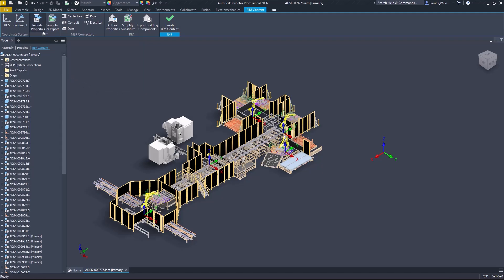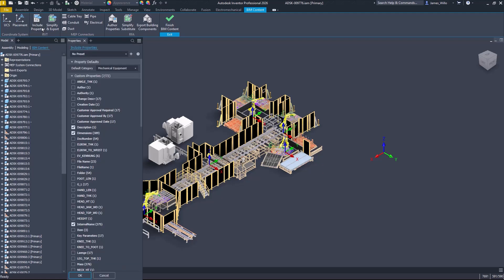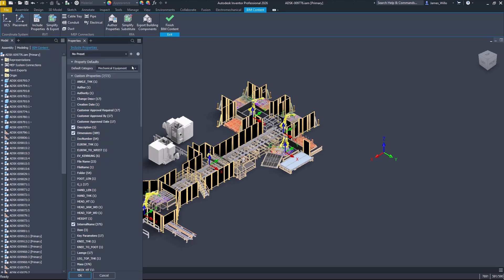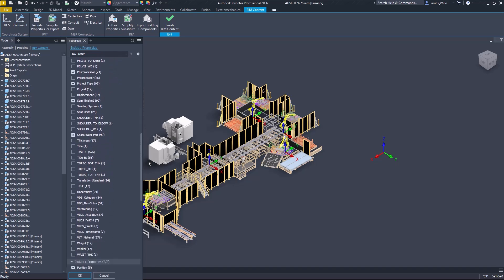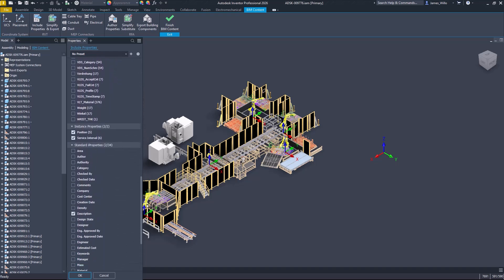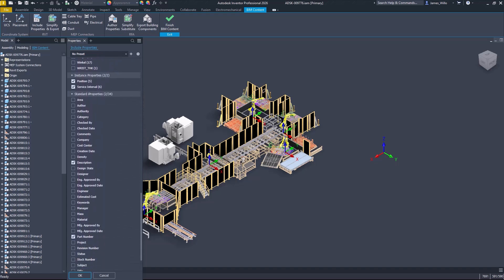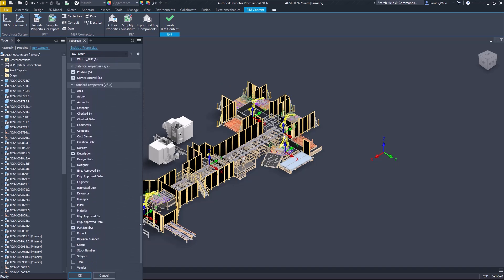The include properties command contains a default category setting to streamline the process of applying Revit categories on export. Below this is a list of all iProperties found in the current assembly to allow customization of the properties included in the export.